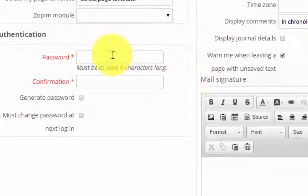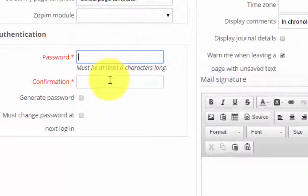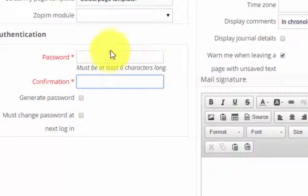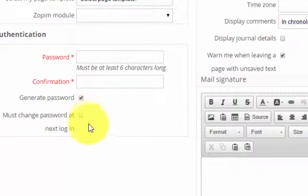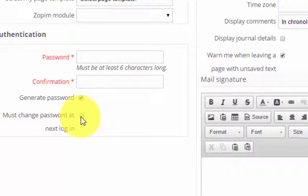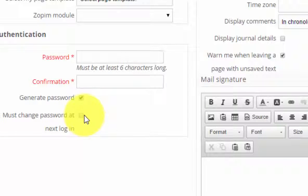Then you can create a password and a confirmation for that user. Or you can click to generate the password automatically. If you want to ask a user to change their password out of first login, click here.